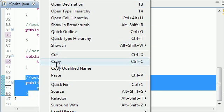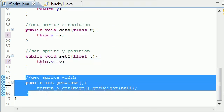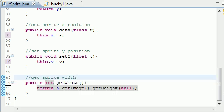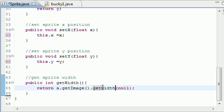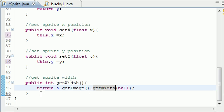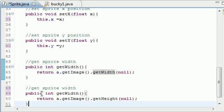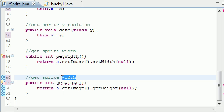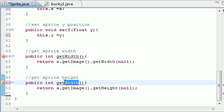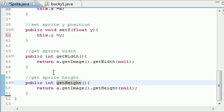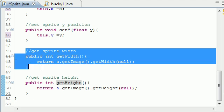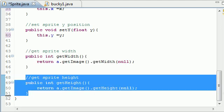Now let's copy that for width — 'getWidth()' returning 'image.getWidth(null)' — and do the same for height: 'getHeight()' returning 'image.getHeight(null)'. So now we have the sprite's width in pixels and height in pixels.